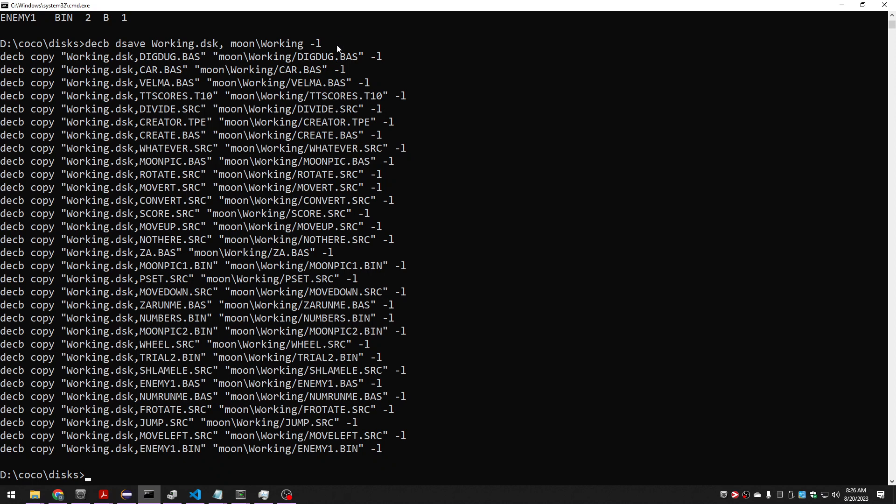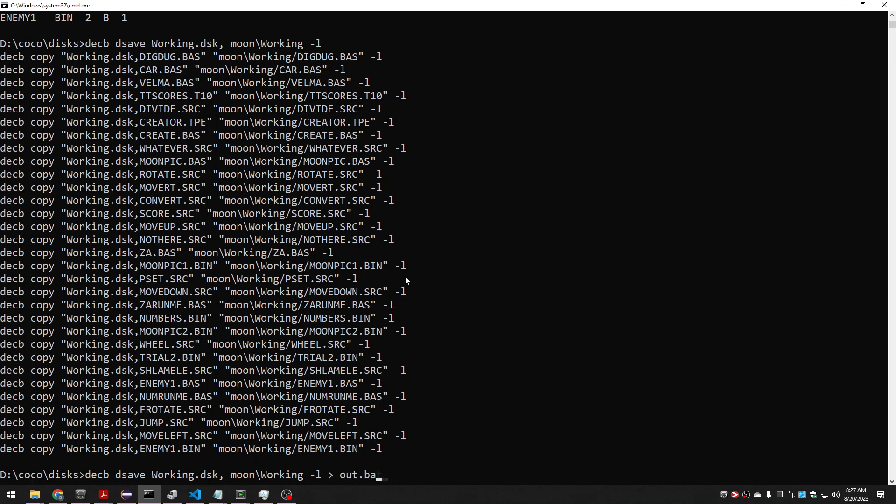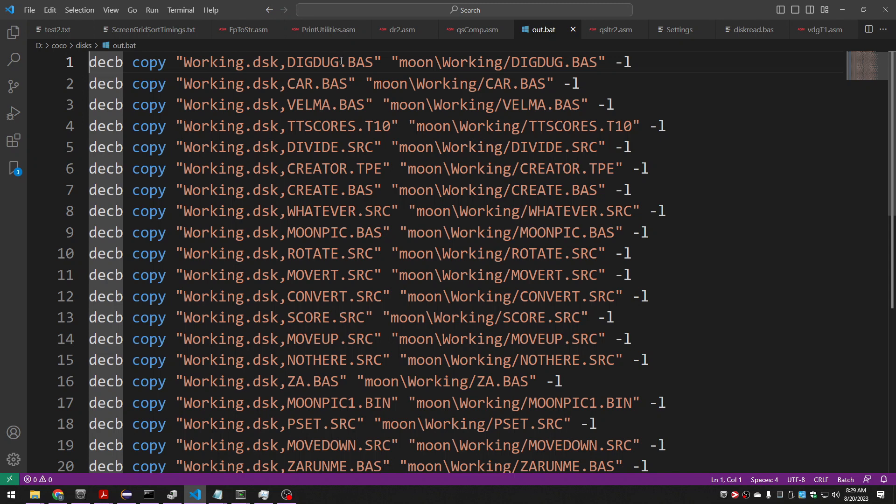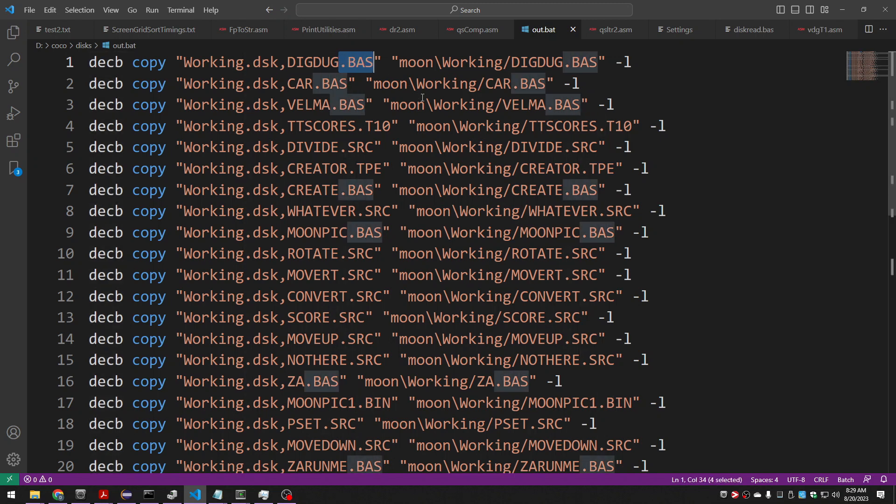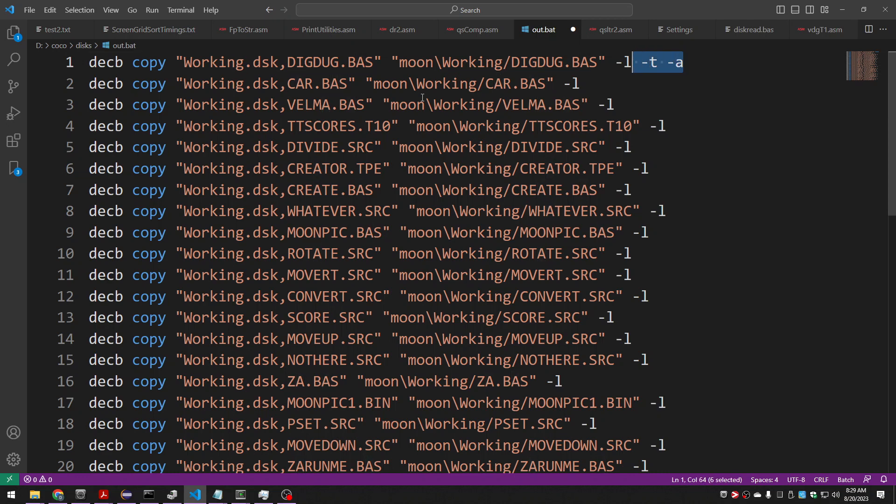But there's a problem because I want the BASIC files to be extracted without the tokens. I need to de-tokenize them. So what I'm actually going to do is just rerun this, send it to a file, and then edit it. So I'm just going to say this is my out, call that a batch file. So what I could do is for all the lines with BASIC in them, I can add dash T, dash A, I think that should be enough.